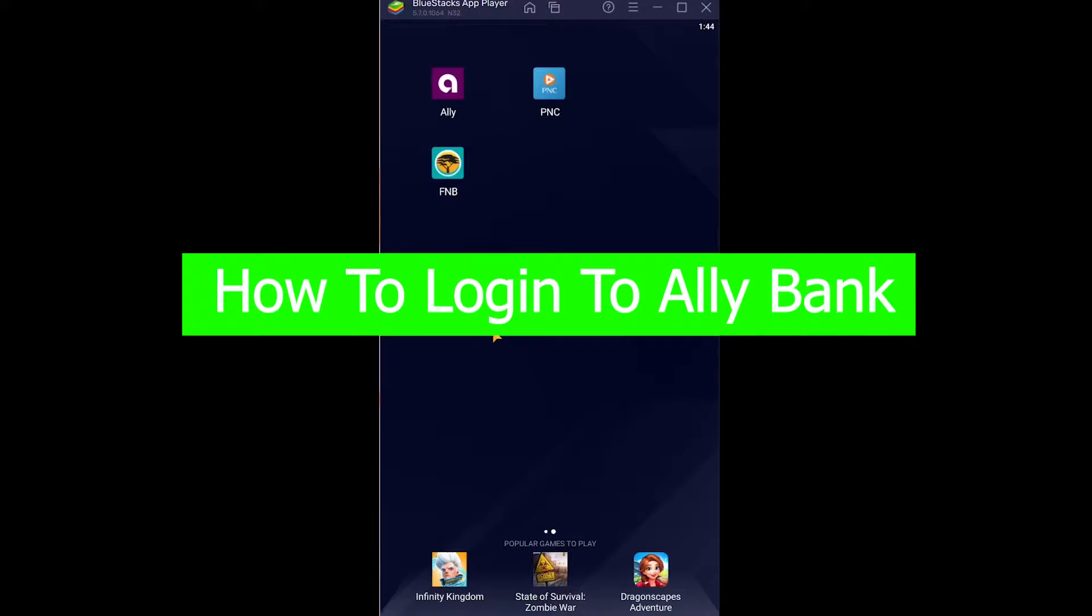Good morning and good afternoon to every viewer watching this video and welcome back to our channel Financiable. In today's video I'm going to show you how you can use Ally Bank's app.